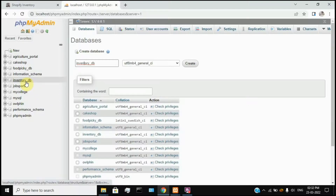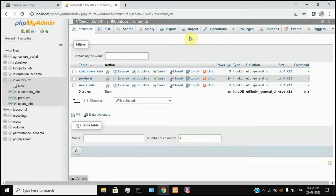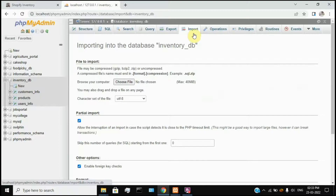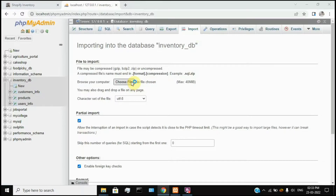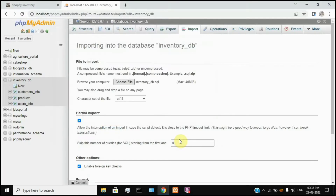You will already have a new database. It will show you the database. Once you create the database, click the name of the database. To import the SQL file, click on the InventoryDB file and click Import. Choose the file, then click on the InventoryDB folder and select the InventoryDB file.